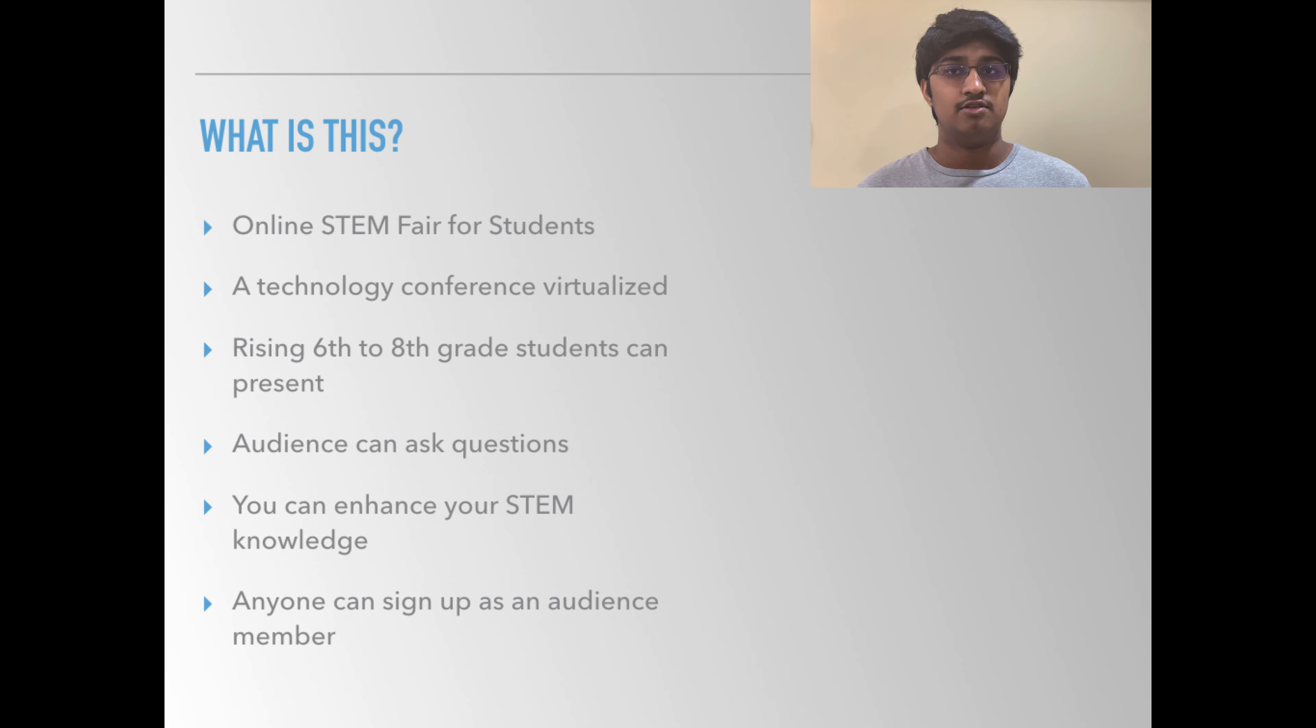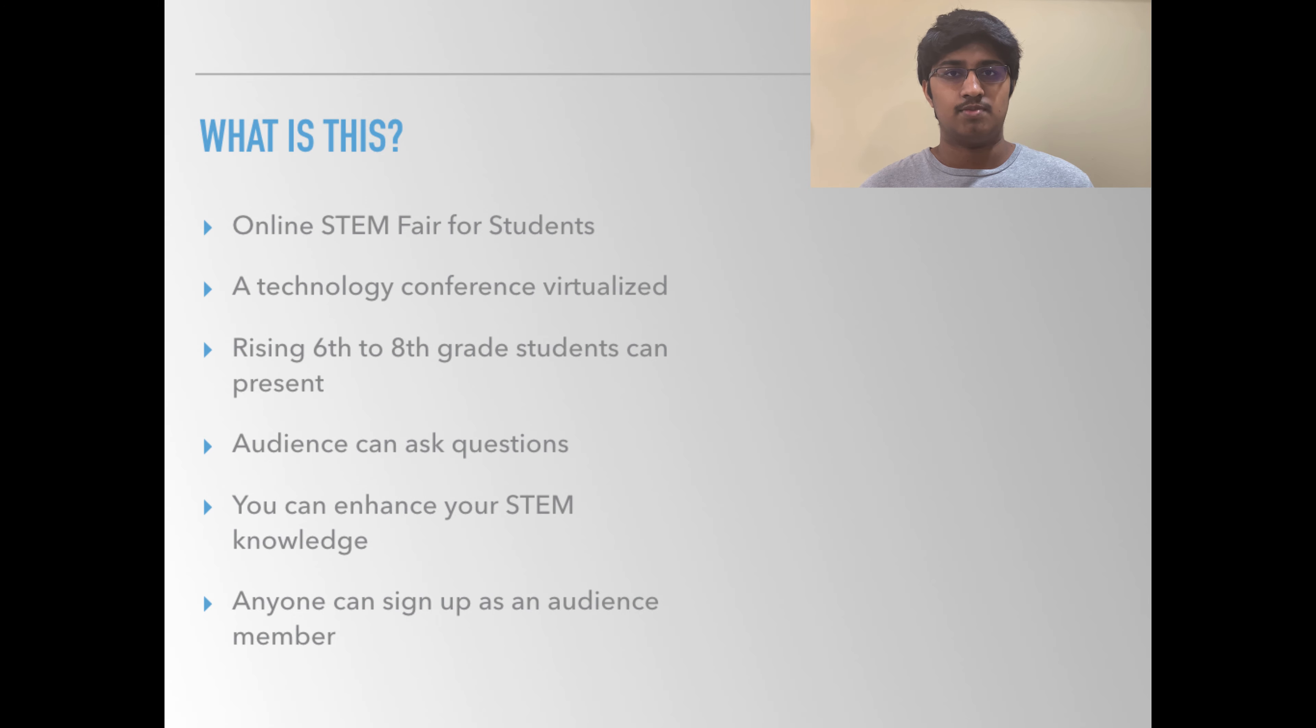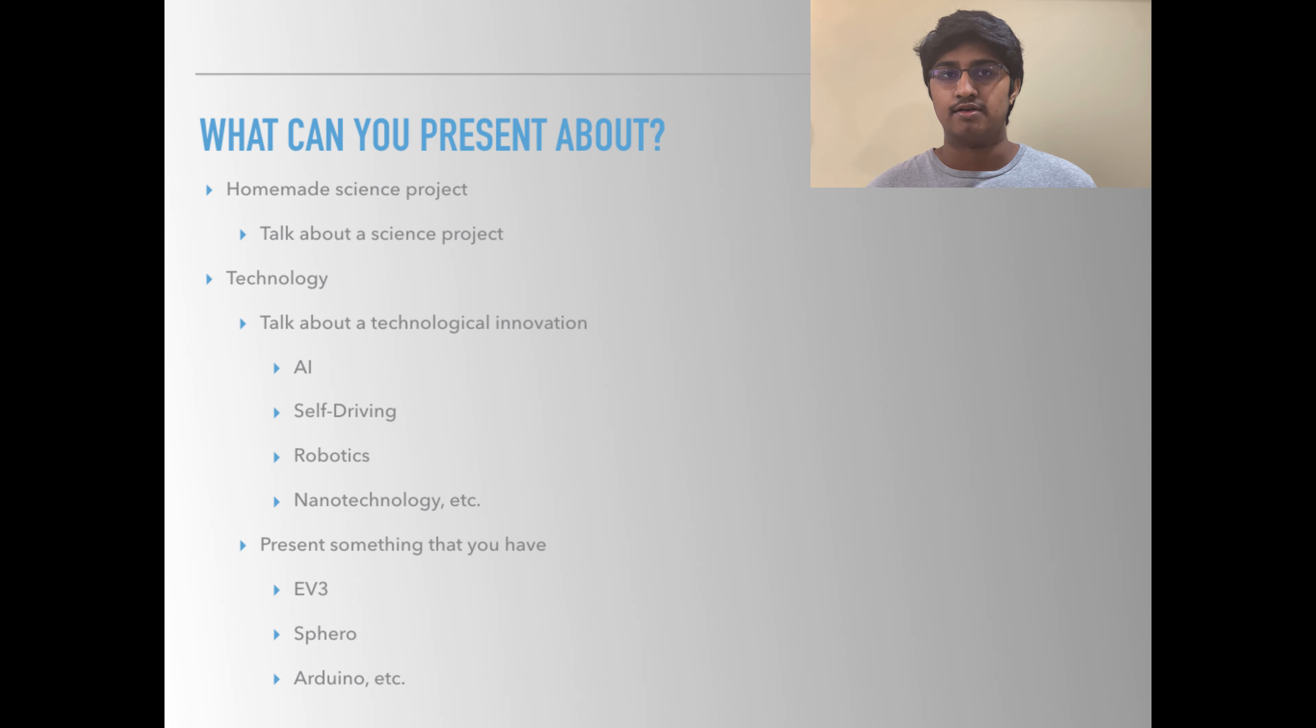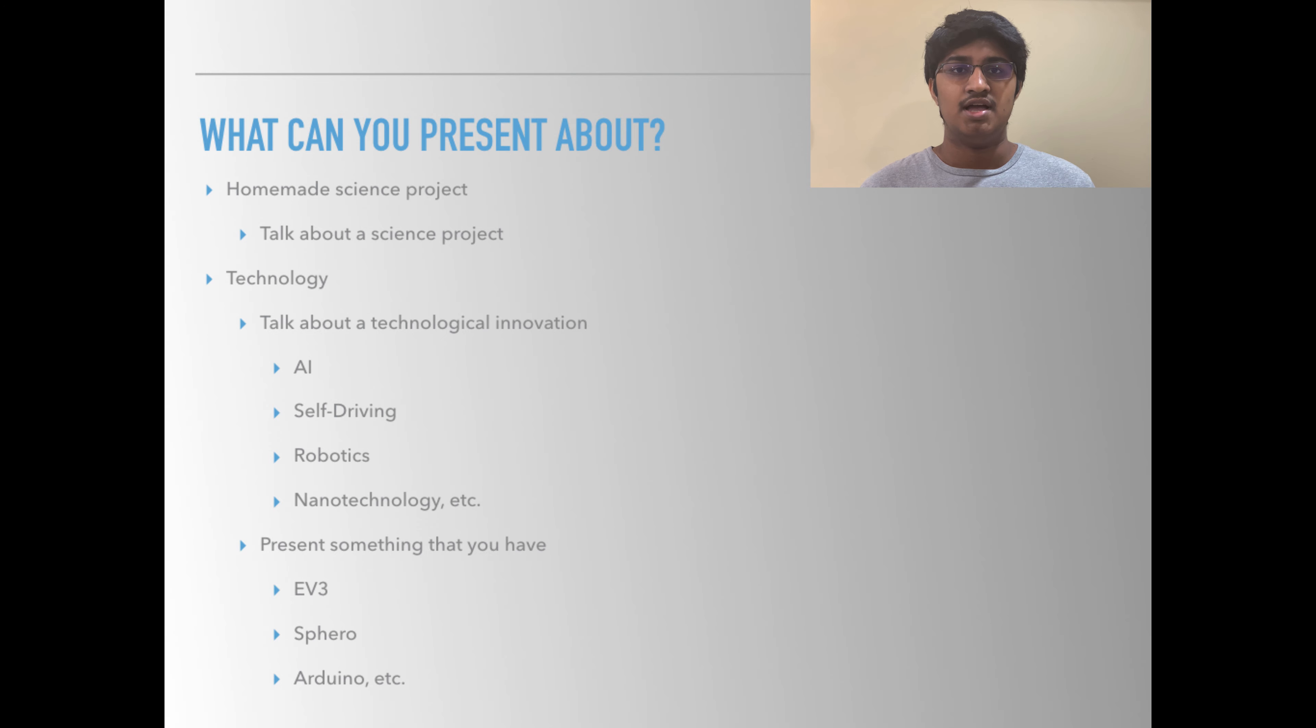Now, let's take a deeper dive into how you can involve yourself. You can learn something new by watching the presenters or you can present topics about STEM, for example, AI or robotics or something science related such as a science experiment.